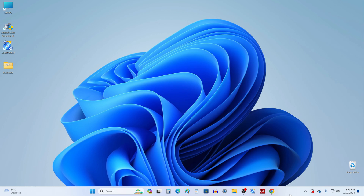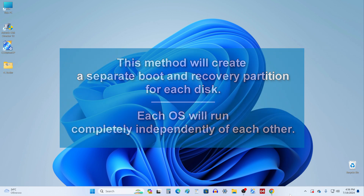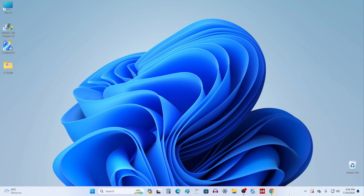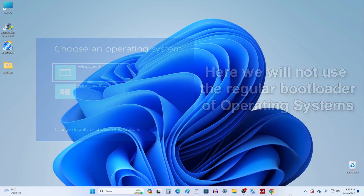From a security point of view, this method will help you create a separate boot and recovery partition for each drive, meaning each operating system will boot and run in a separate environment, completely independent of each other. As a result of this method, we will not use the usual bootloader of operating systems, since its use does not guarantee 100% stable operation.